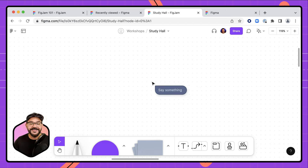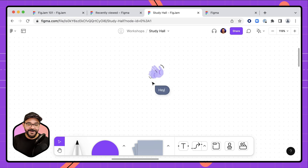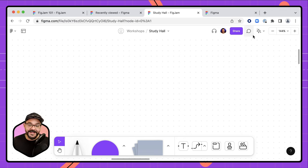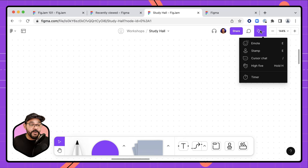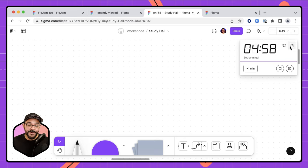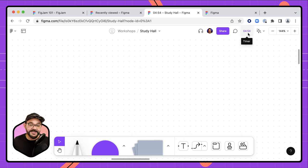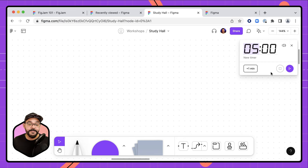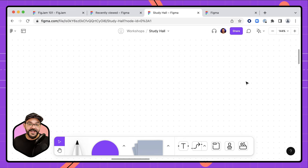We also have cursor chat, which gives you the ability to communicate with others in your file. Some words trigger fun little reactions — for example, typing 'slick' triggers a fun emote. If you want to run a timed activity, click the timer, set it — say five minutes — and hit play. You can tuck the timer into the top bar while you work, add a minute with the plus button, stop it when done, and choose whether a sound plays at the end.